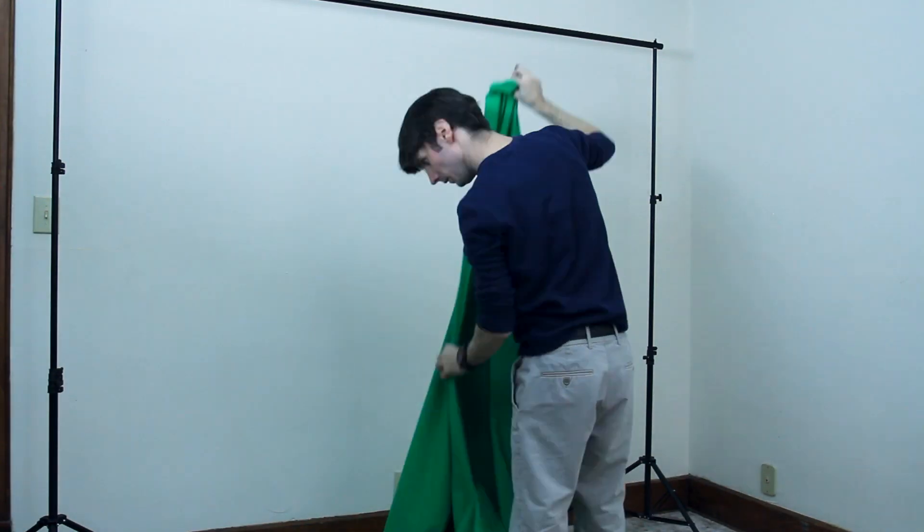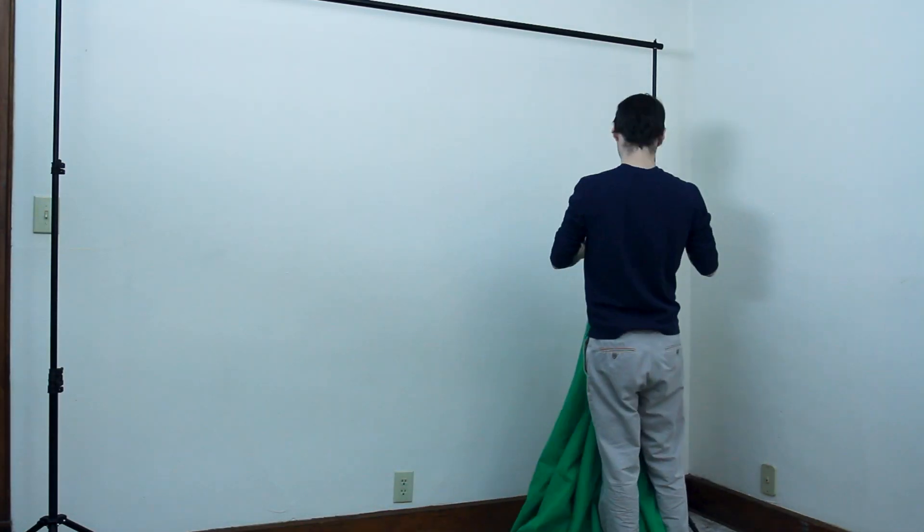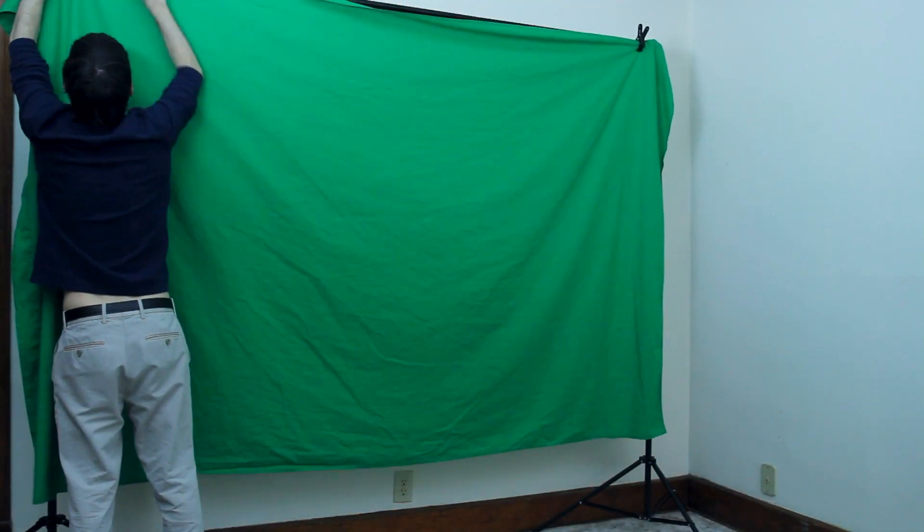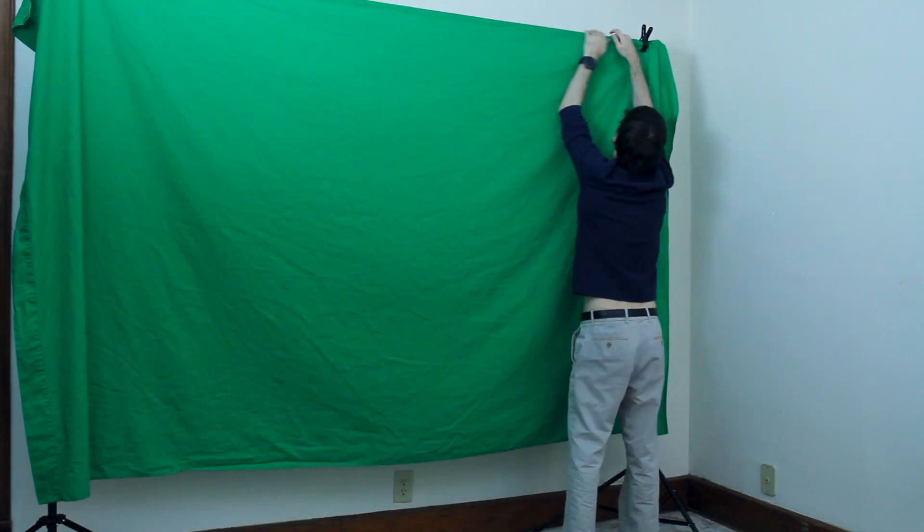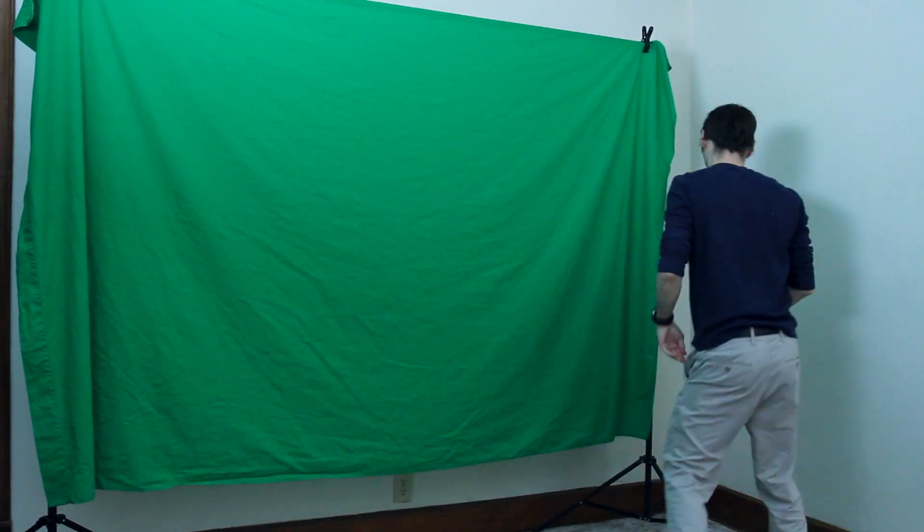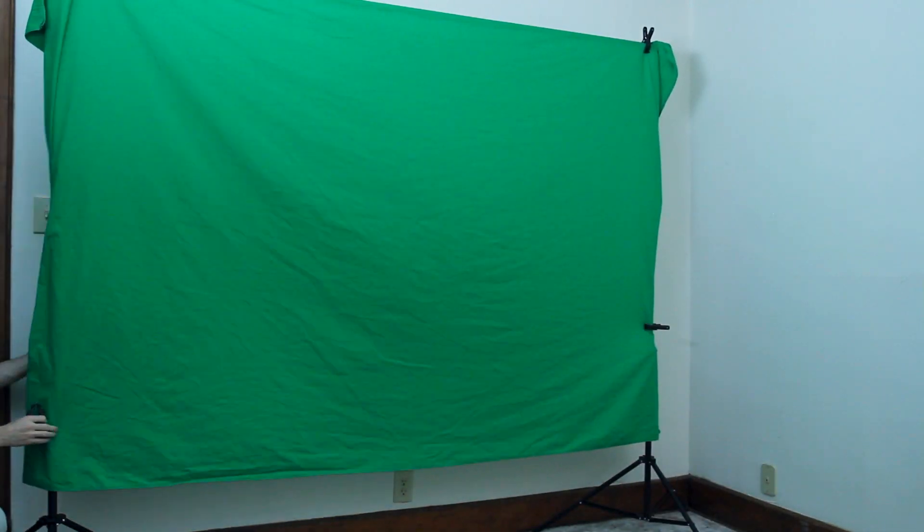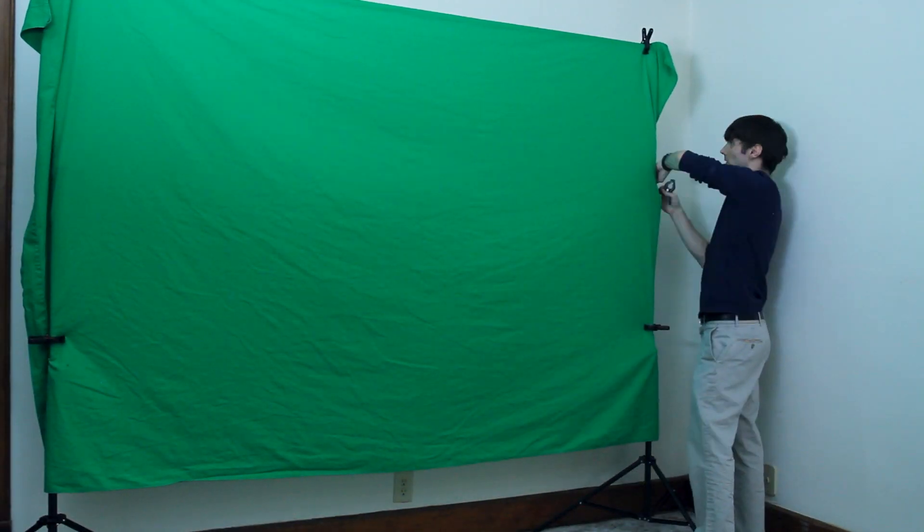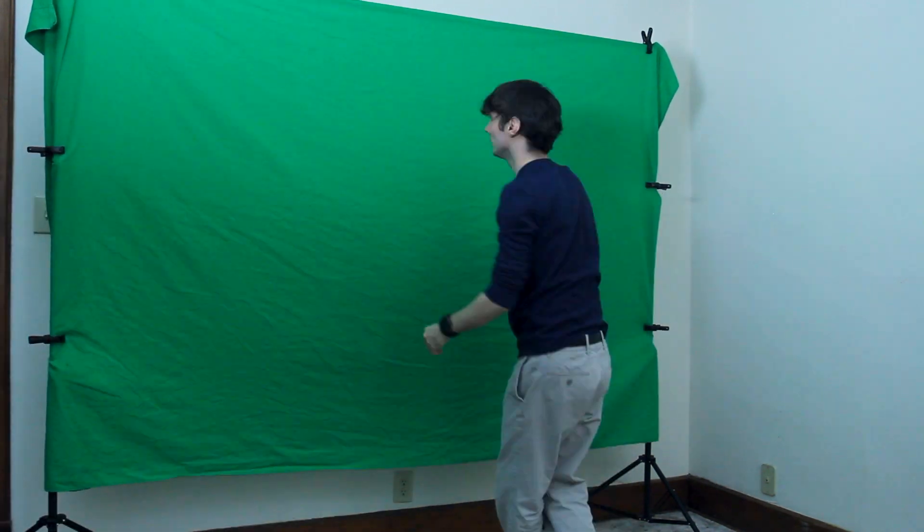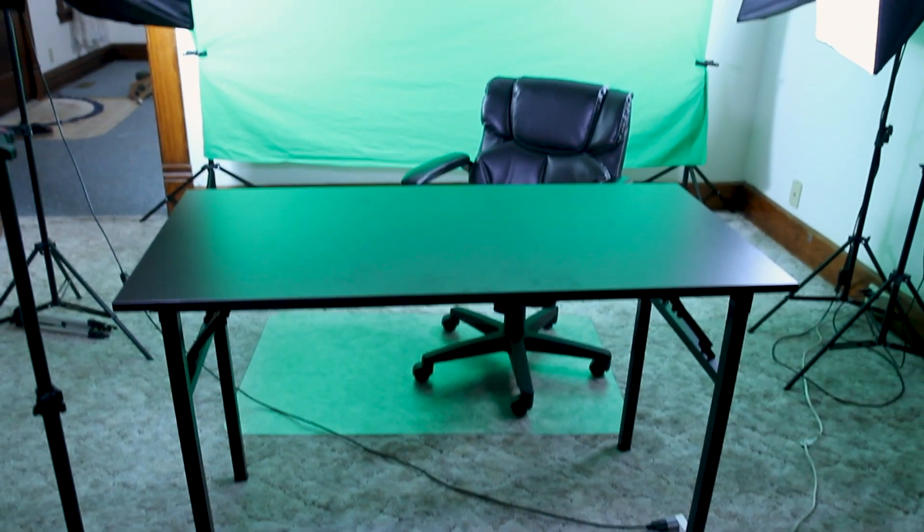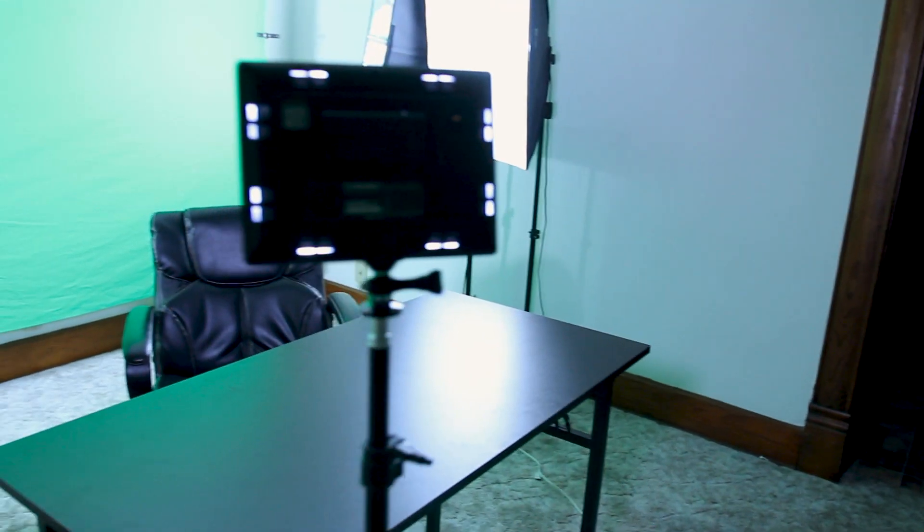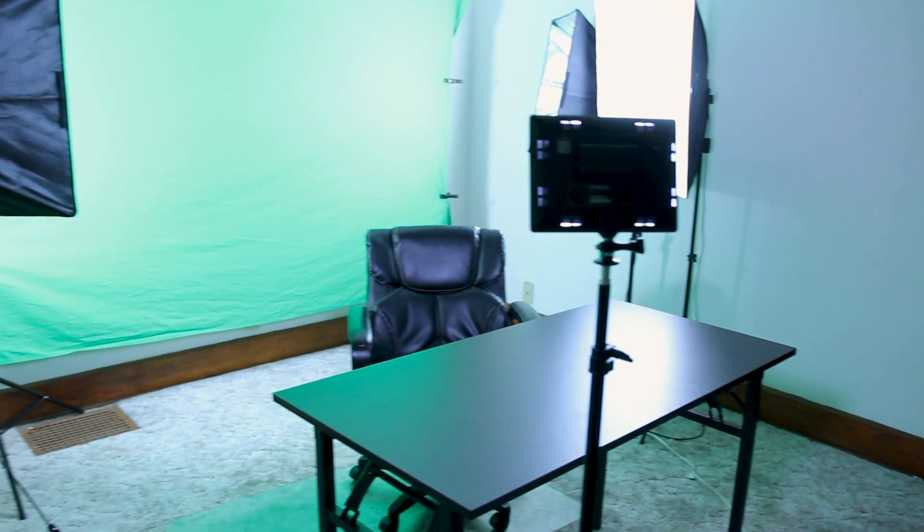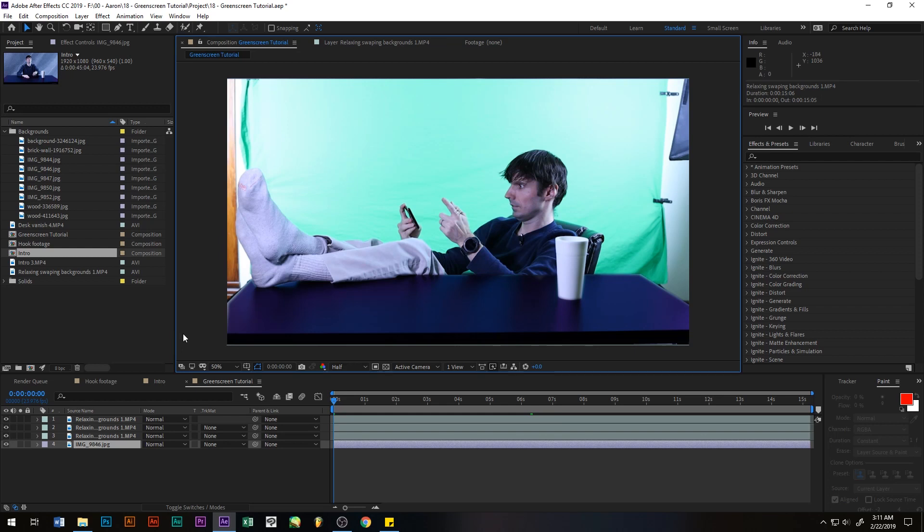Also, you want to make sure you light the green screen separately from yourself. You want to put one light on each side of it and try to light it evenly. Then set up your set about five feet or more away from the green screen so you don't cast a shadow or spill.